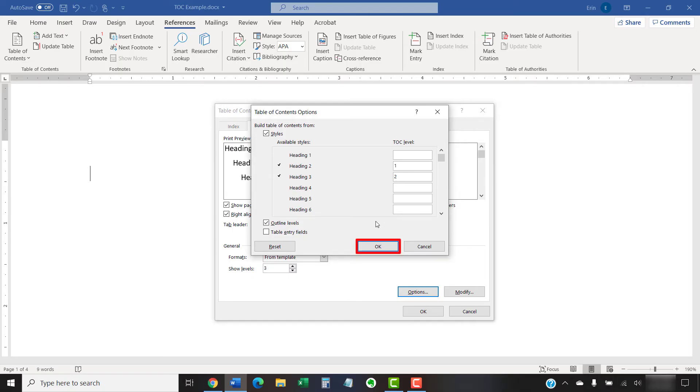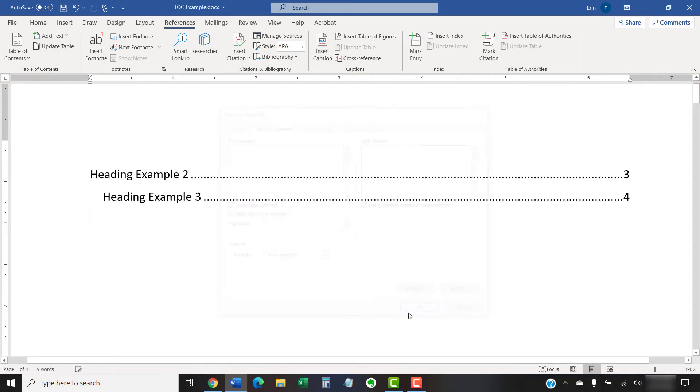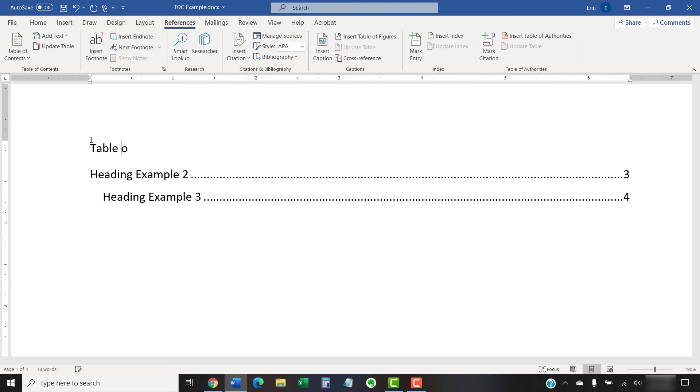Now, select the OK button, followed by the OK button in the Table of Contents dialog box. The Table of Contents should now appear in your document. Don't forget to add a title in the blank line above.